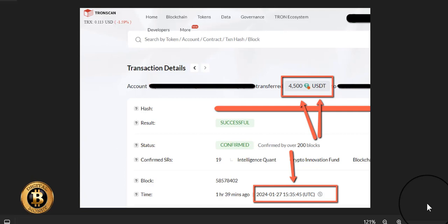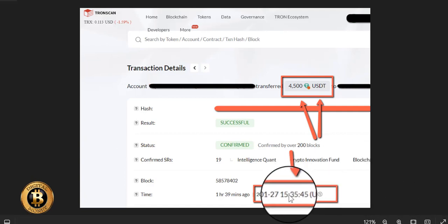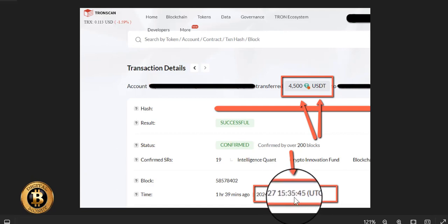So I did a $4,500 USDT withdrawal this morning and literally it was two minutes in my wallet because I put the request in at 15:32 UTC. I'm sorry, 15:33 was when I put it in. 15:33 UTC.